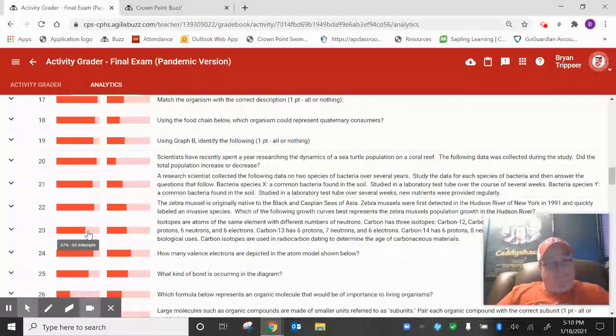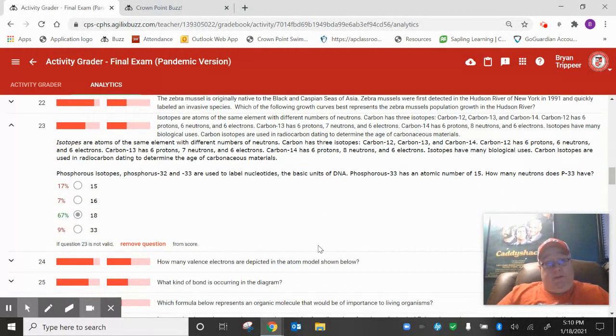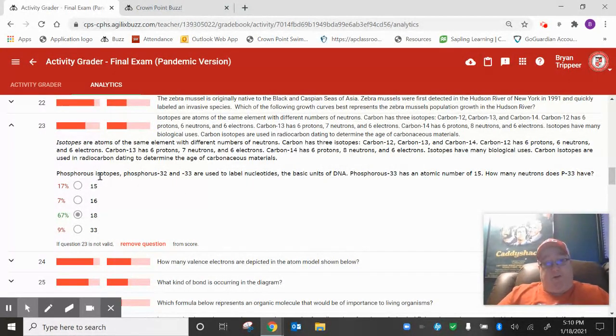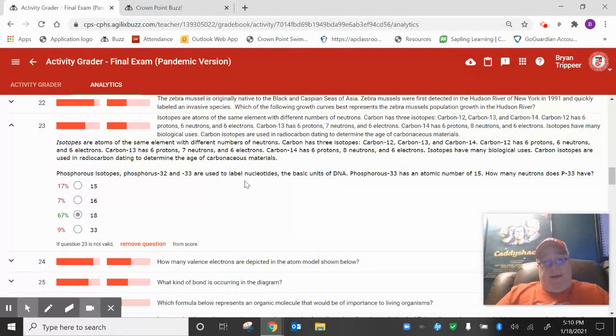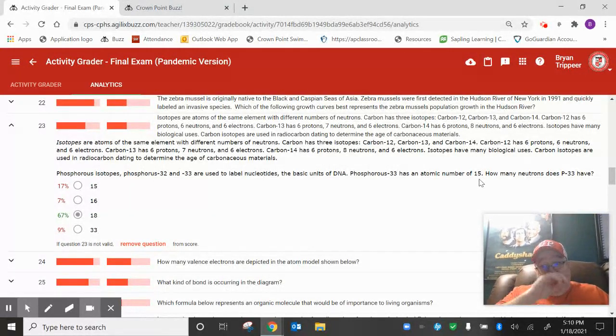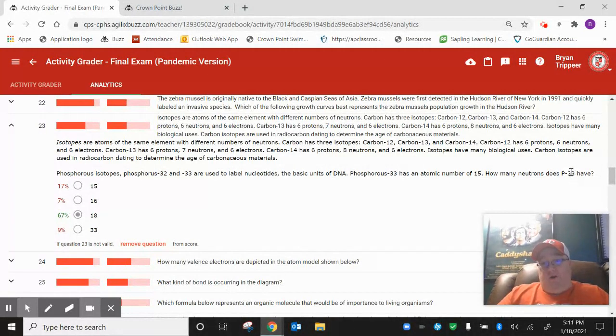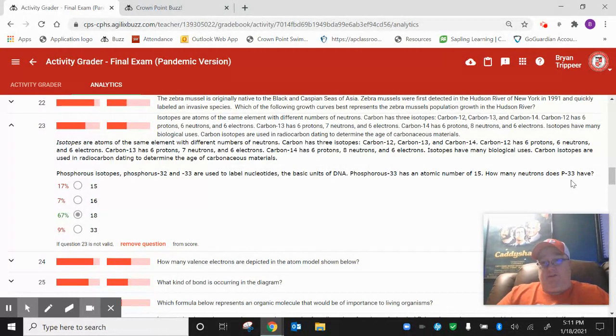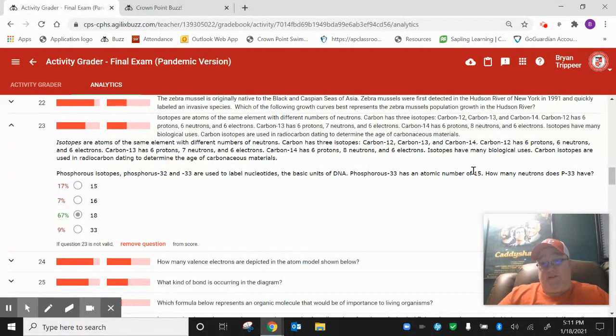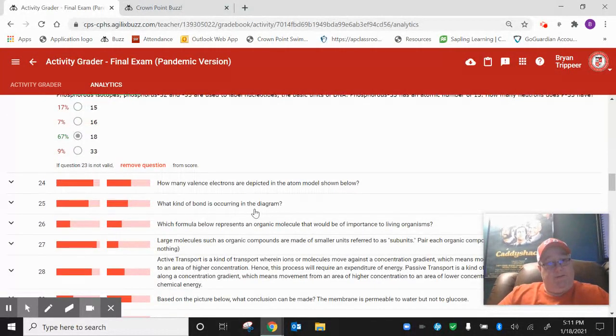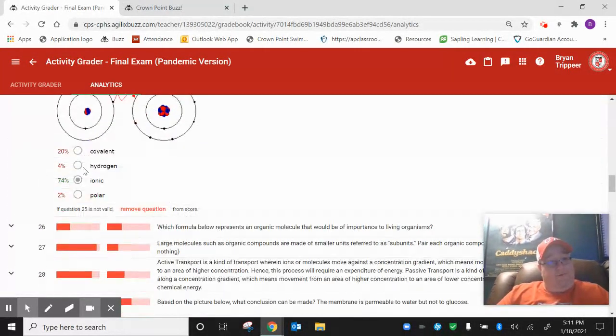Number 23. This was an isotope question. It gives you a description of what isotopes are, phosphorus isotopes, phosphorus 32 and 33. It says phosphorus 33 has an atomic number of 15. How many neutrons does phosphorus 33 have? So the 33, that's the mass number, that's the number of protons and neutrons. So all you have to do is just take 33 minus 15. Because 15 is the protons. So 33 minus 15 should give you 18, which is the number of neutrons.